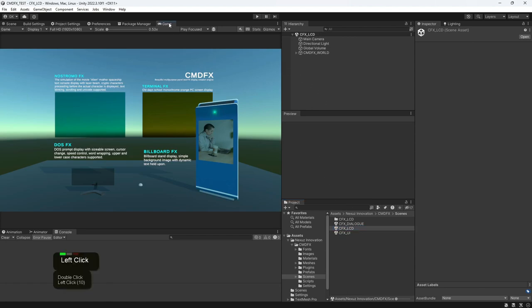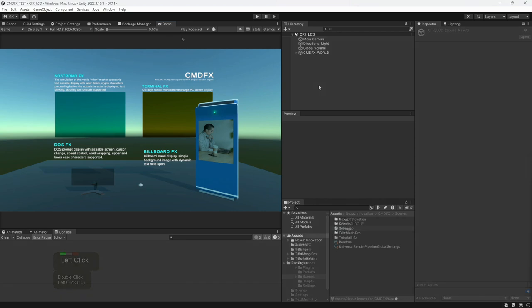Click on the game tab sheet. To run the demo scene, left click on the play button at the top, here.